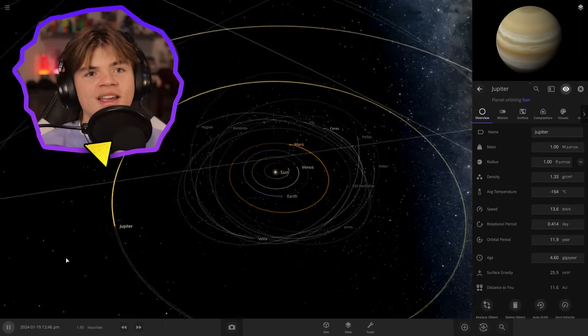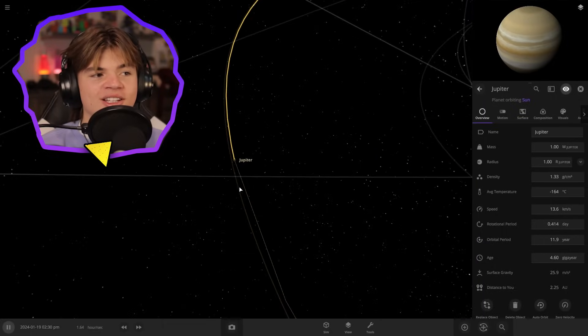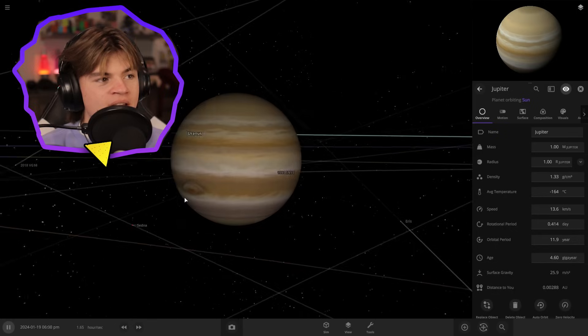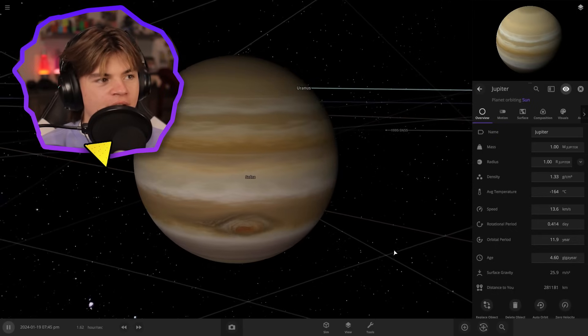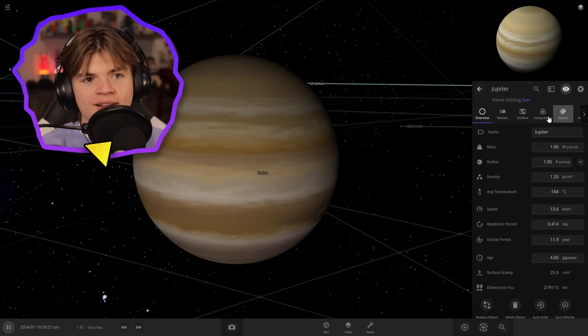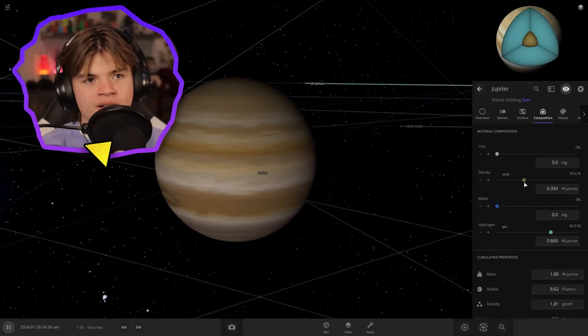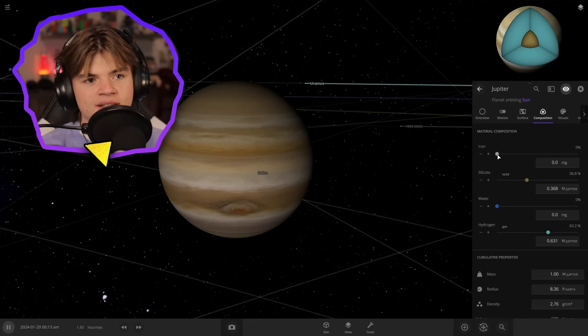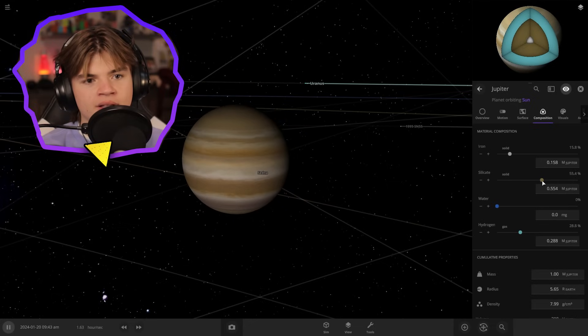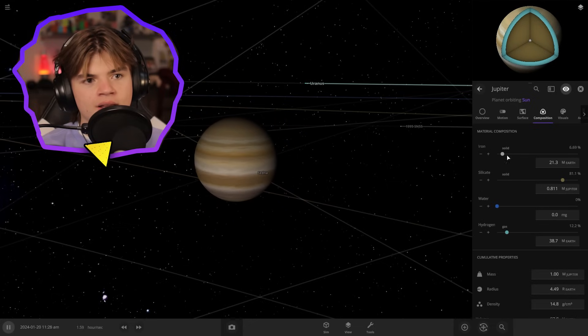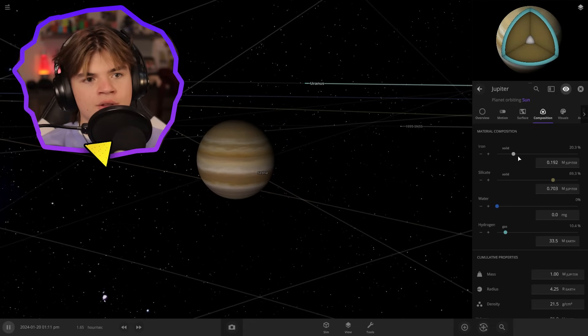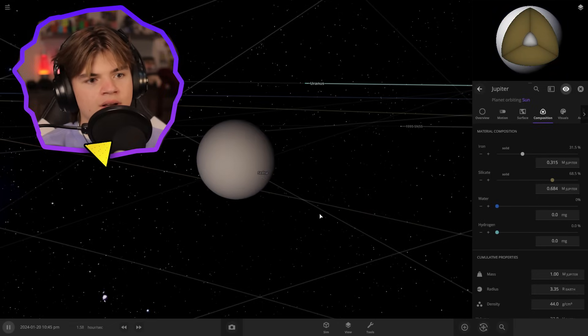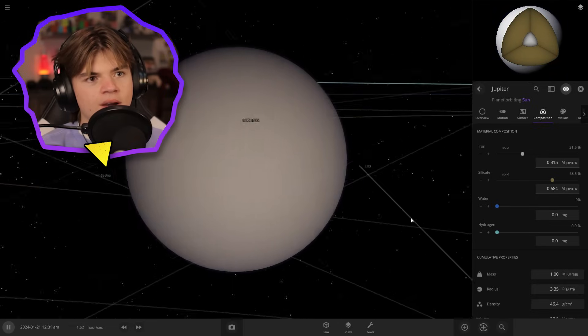So now we need to take the gas giants and turn them into rocky planets. So here's Jupiter. And let's just instead of having it be 98% hydrogen, let's add a little bit of silicate and some iron, or silicate just until this is not a gas giant anymore. And there we go.